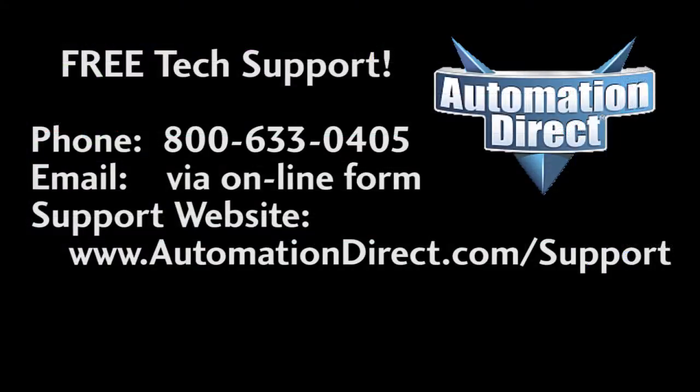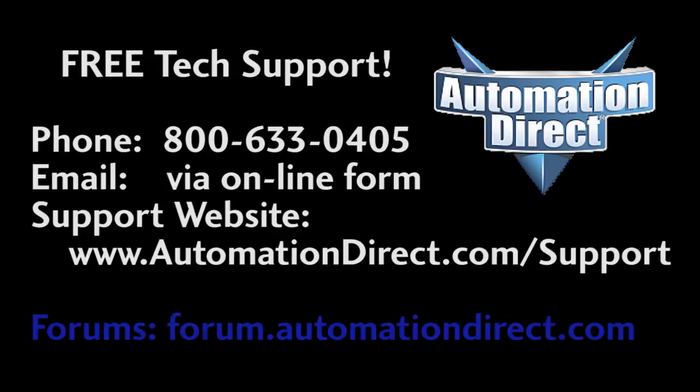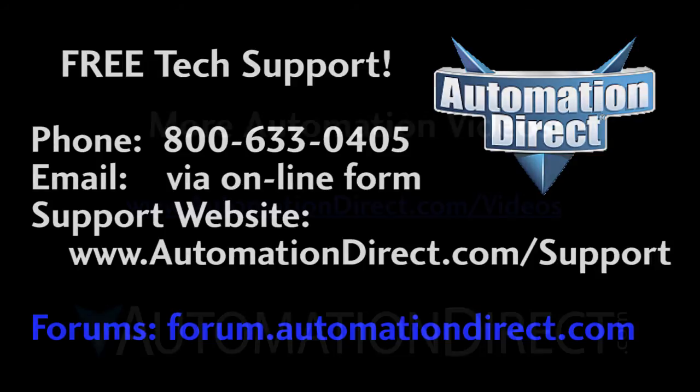If you have any questions, please contact AutomationDirect's free award-winning tech support during regular business hours. They will be happy to help you. And don't forget the forums. There are lots of folks there that love to share their years of experience. Just don't post any support questions there. AutomationDirect's support staff doesn't monitor the forums on a regular basis.